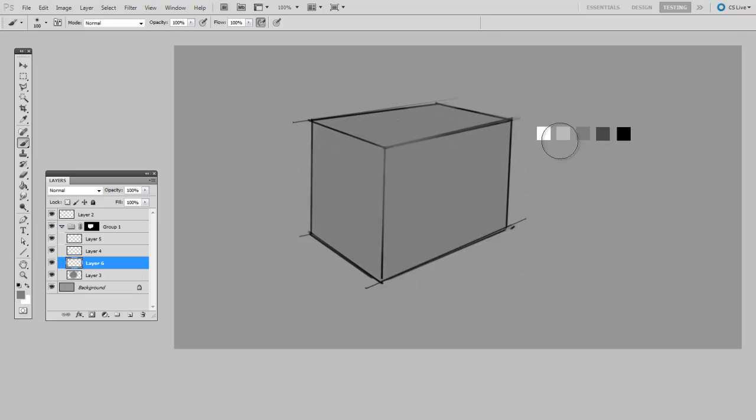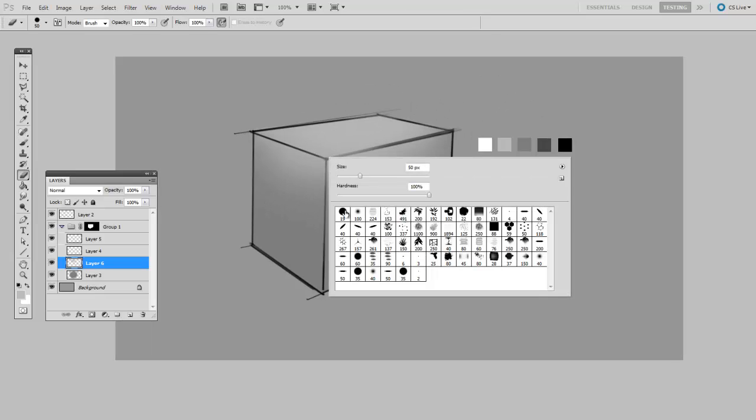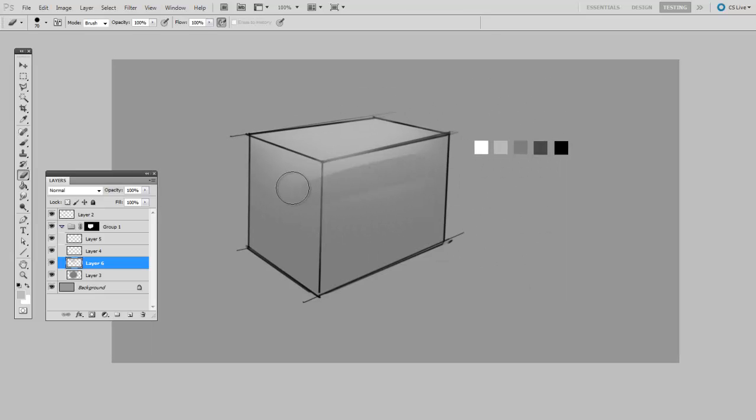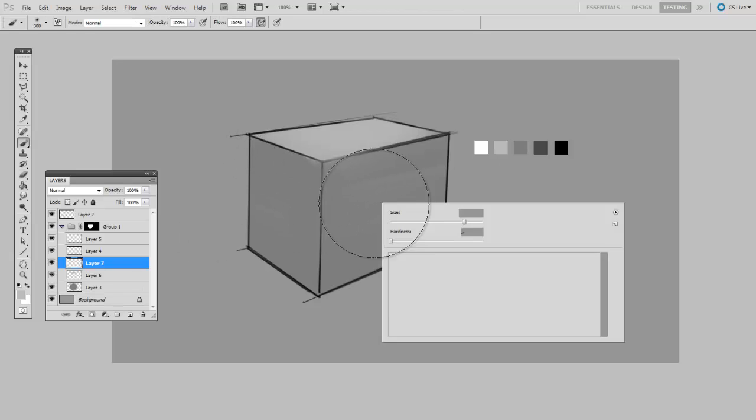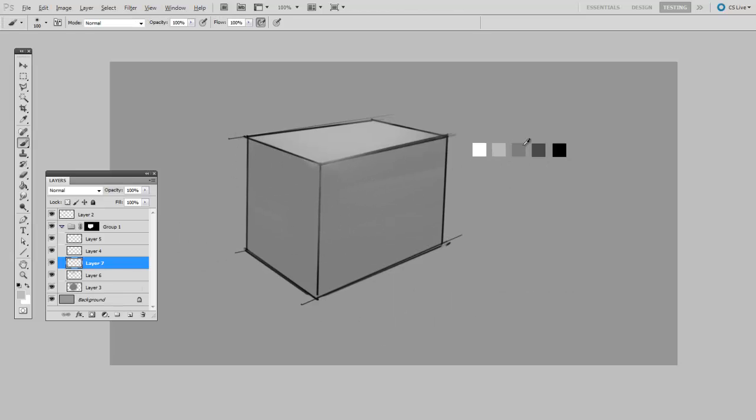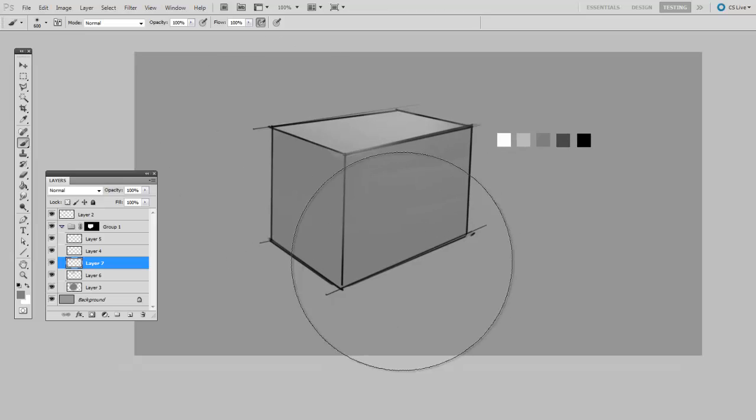So I can make a new layer, paint outside of these lines, refine the interior shape. But all the while, I don't have to worry about painting outside of the boundaries of my cube. So you can see that this would be incredibly useful.